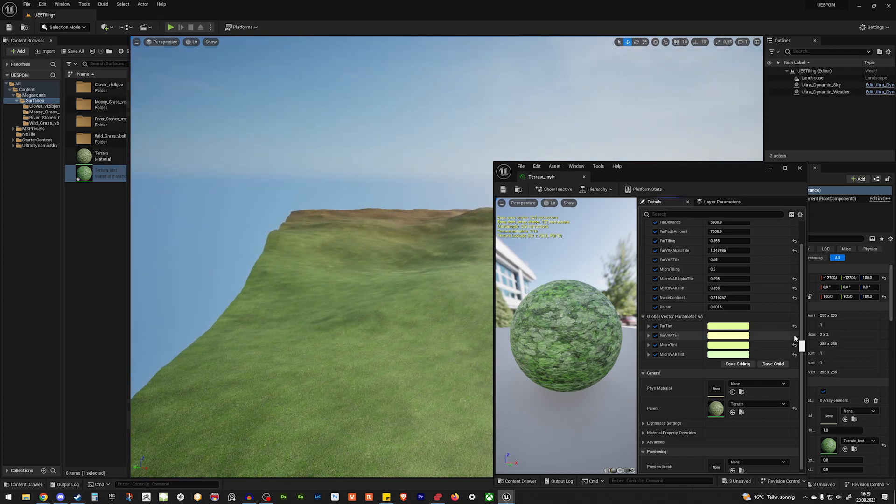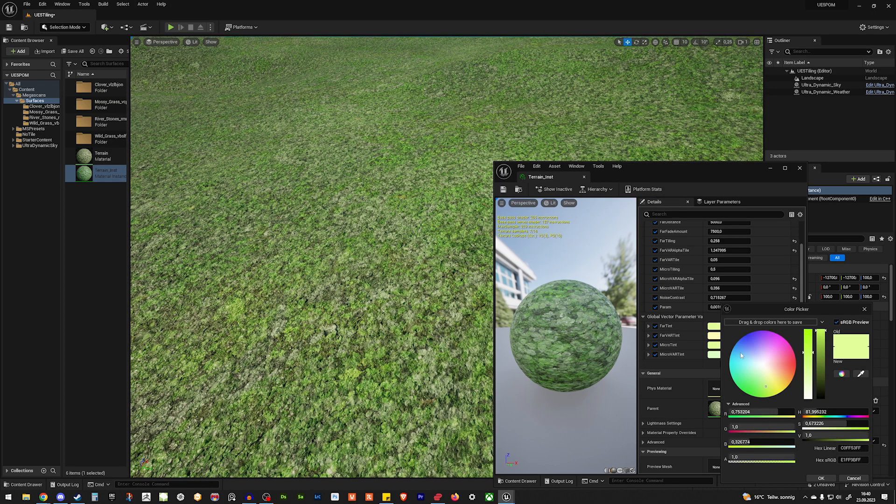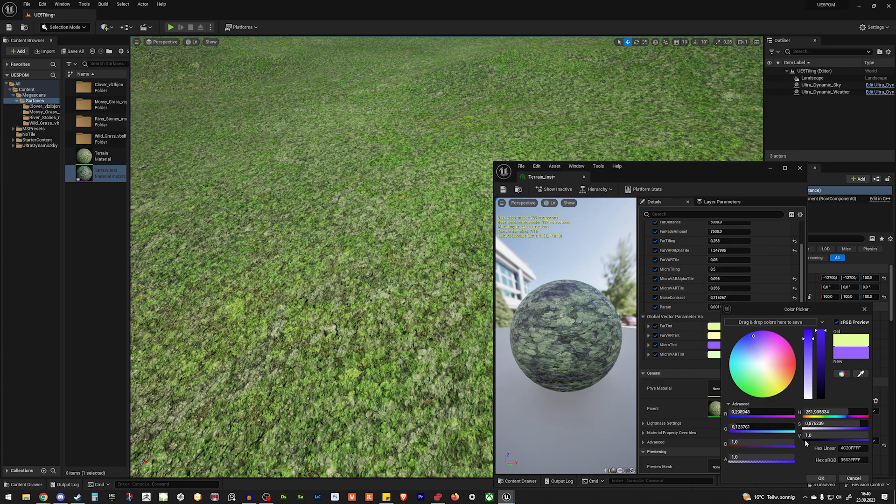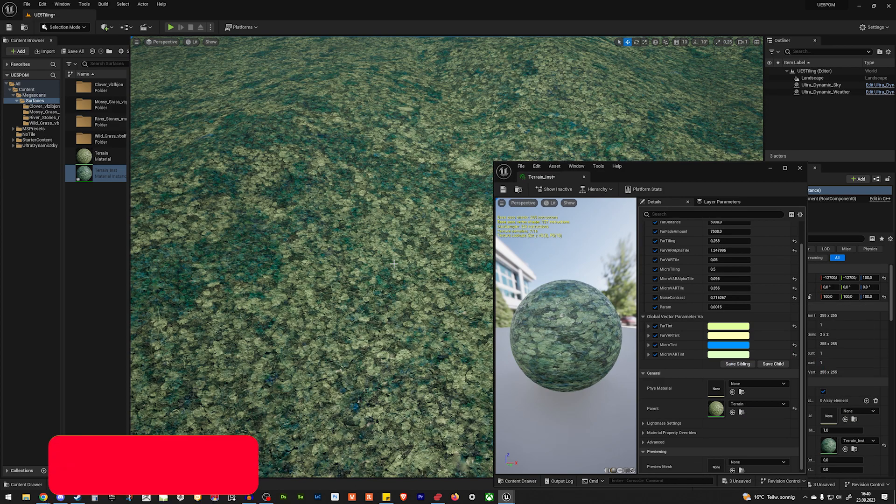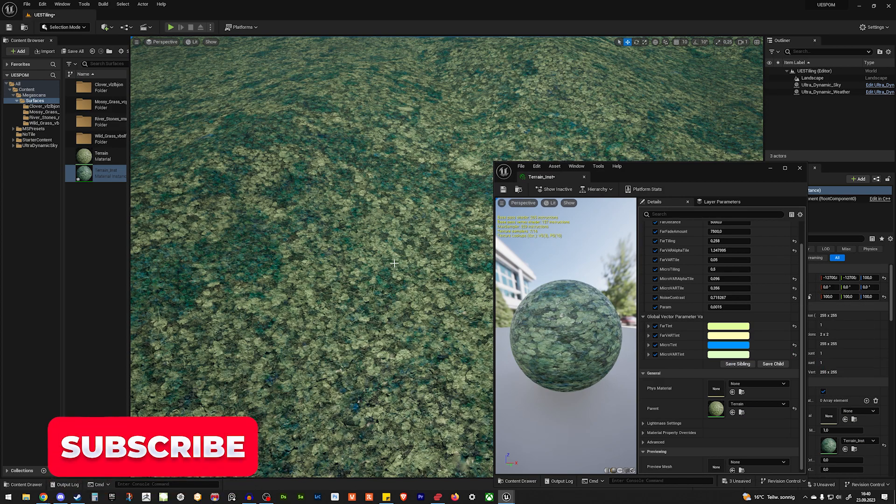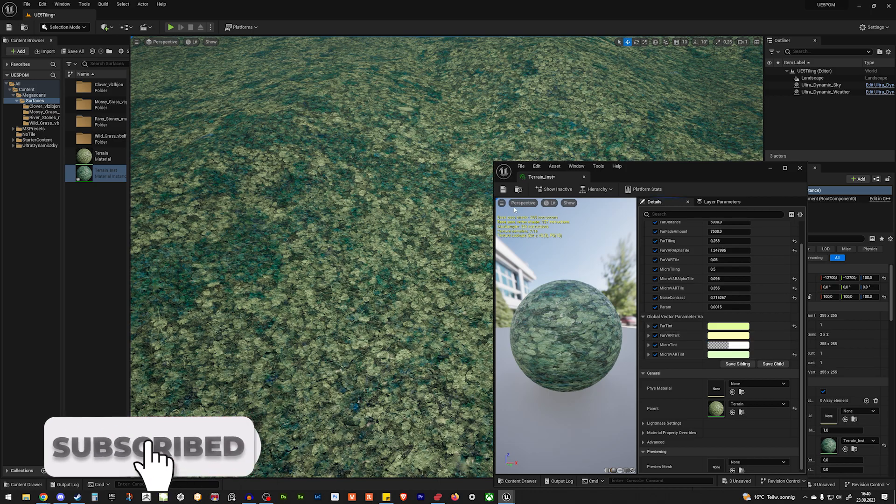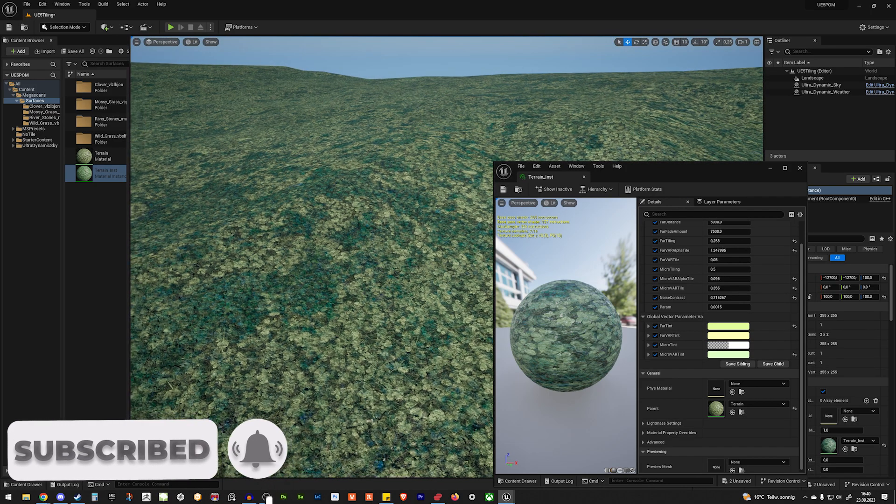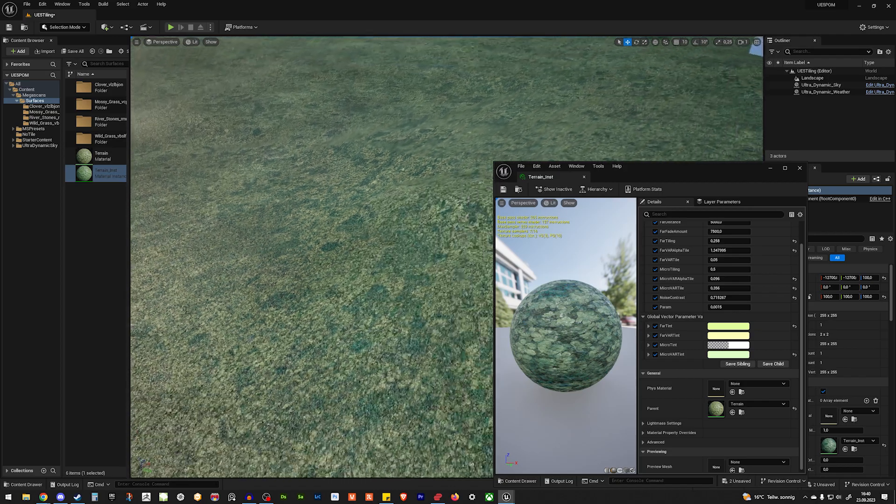Let's revert this. We can also obviously change the color of the micro detail itself. Let's make it blue. And now we have some blue micro variation. So that's a really powerful shader. And let's open the shader. I'll show you how to construct it.